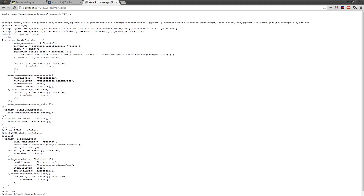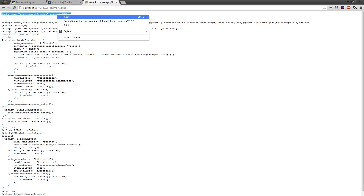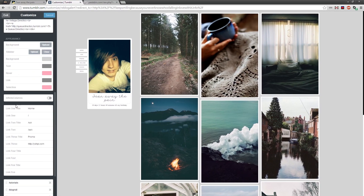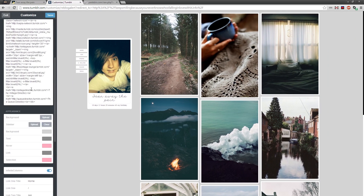To add this into your theme, you need to first start off by copying this meta tag. This is going to enable the little button that you end up with — Infinite Columns. Once you press that, you end up with infinite columns; un-press it and it removes them.